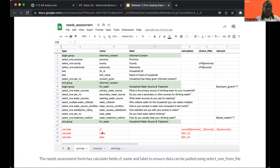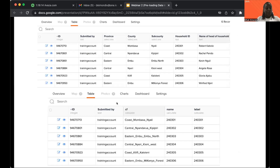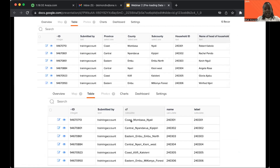The CF field concatenates province, county, and sub-county using underscores. The name and label columns both reference the household ID. Looking at the collected data: we have province, county, sub-county, household ID, and head of household name, plus the extra CF, name, and label columns. Notice that CF concatenates values like 'Coast_Mombasa_Yali' and so on. Now in the baseline form, we again start with province, county, and sub-county. Then I create the same concatenation as in the needs assessment — also called CF — concatenating the selected province, county, and sub-county.